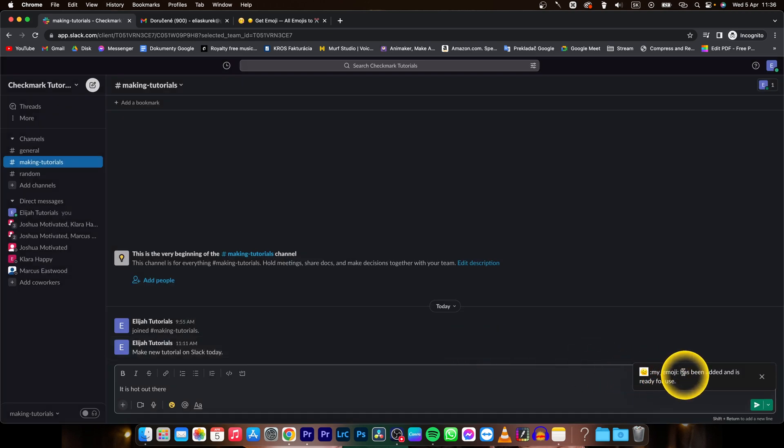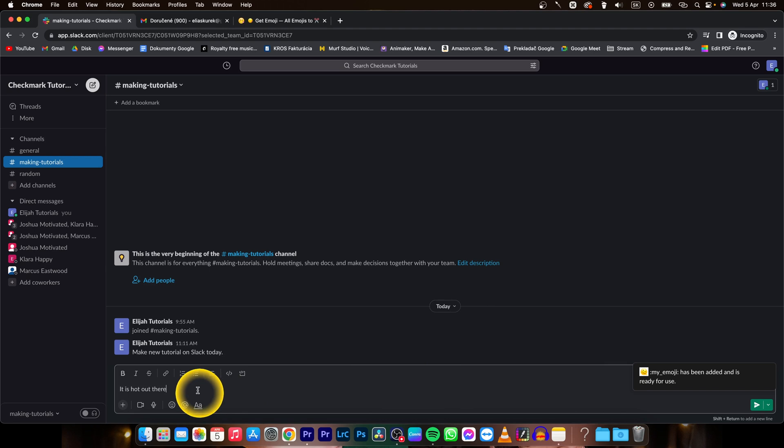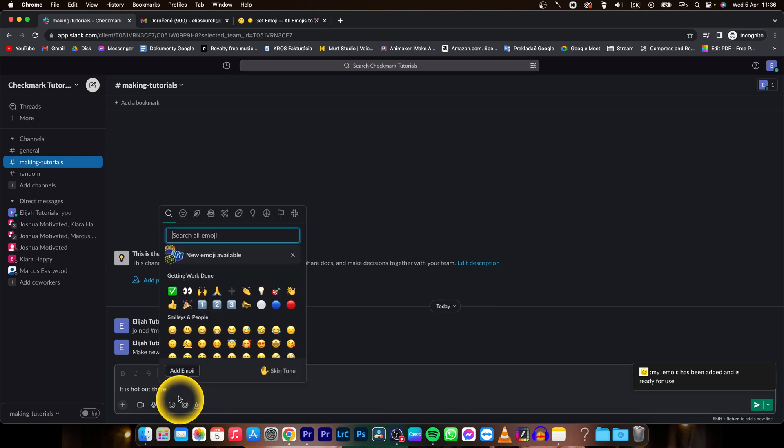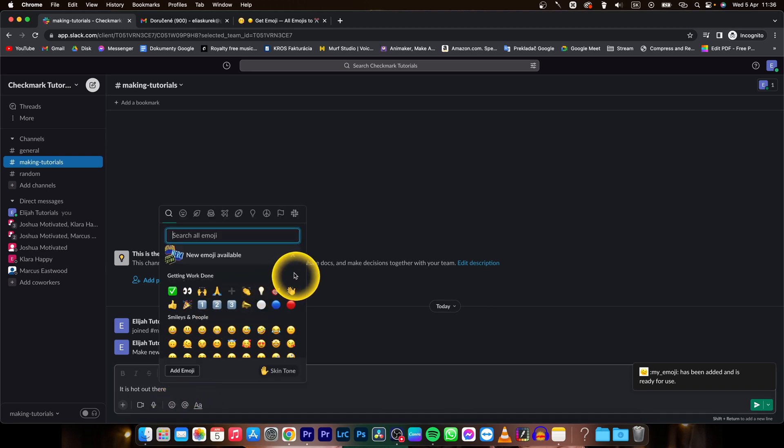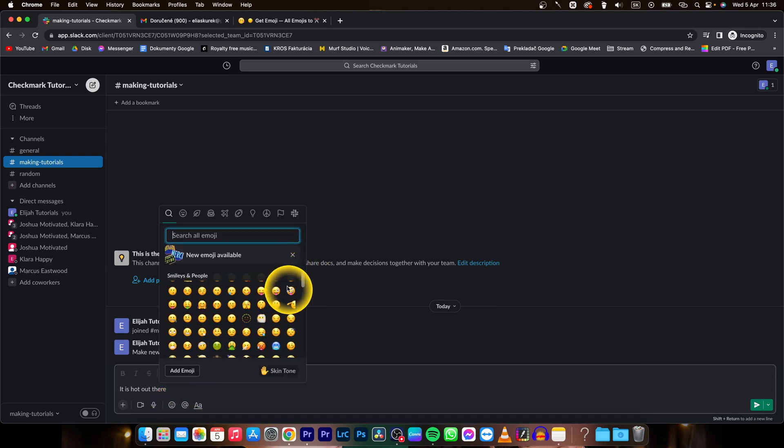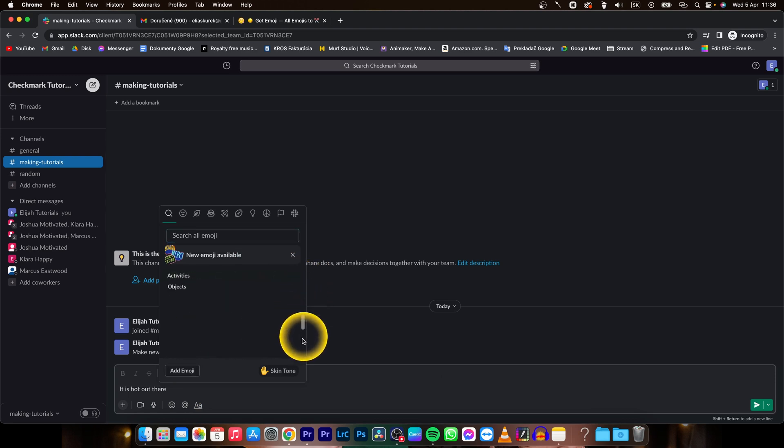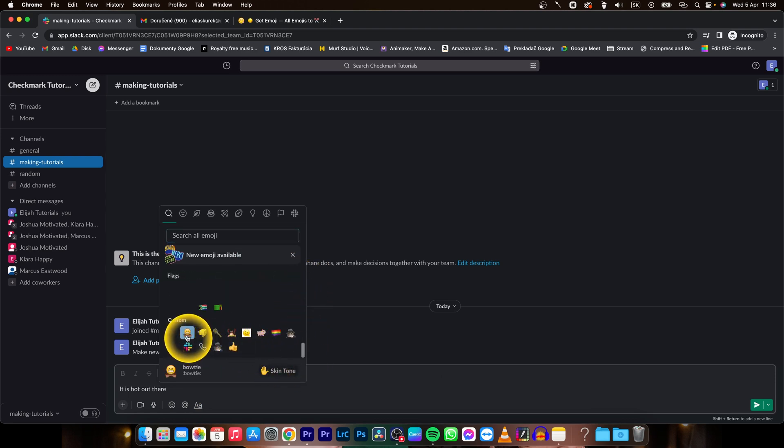Now as you can see my emoji has been added and is ready for use. So I can search for it emoji and go all the way down. Here are custom emojis and as you can see here it is.